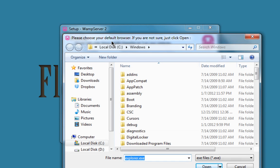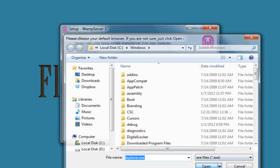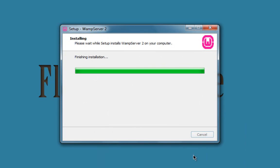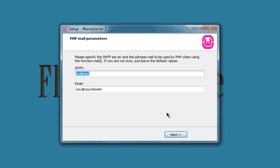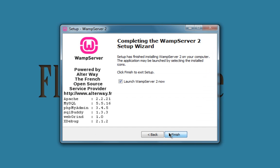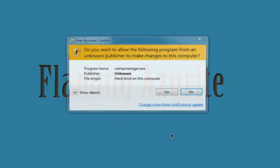WAMP server will ask you to choose your default browser. If you're on a Windows machine just press open, don't worry about it. And then it'll ask you to specify the SMTP server and your email address. Just leave it as default, this is just a local machine used for testing and production. Just press finish.